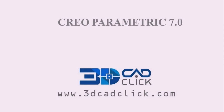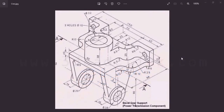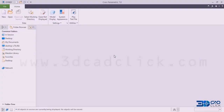Welcome to 3D CAD Click. In this video, I am going to explain how to design a bevel gear support using Creo Parametric part design interface. This is the isometric view of the bevel gear support. Bevel gear support is one of a power transmission component. Let's get inside the interface of Creo Parametric — there we are going to design the bevel gear support. This is the interface of Creo Parametric.